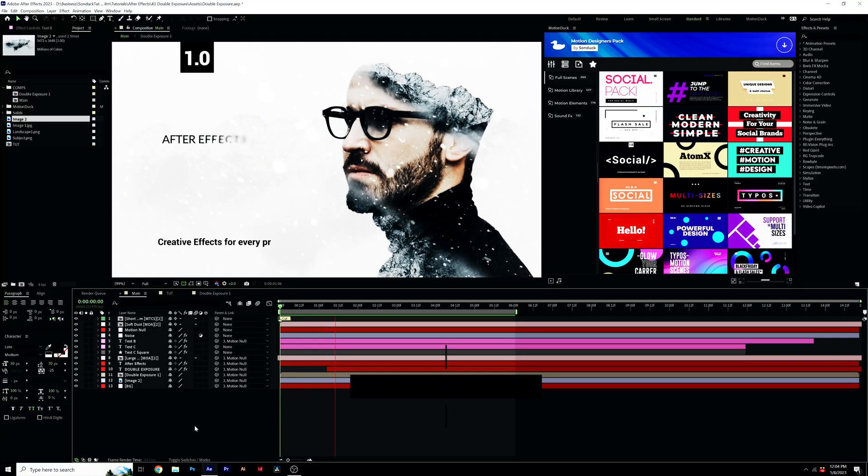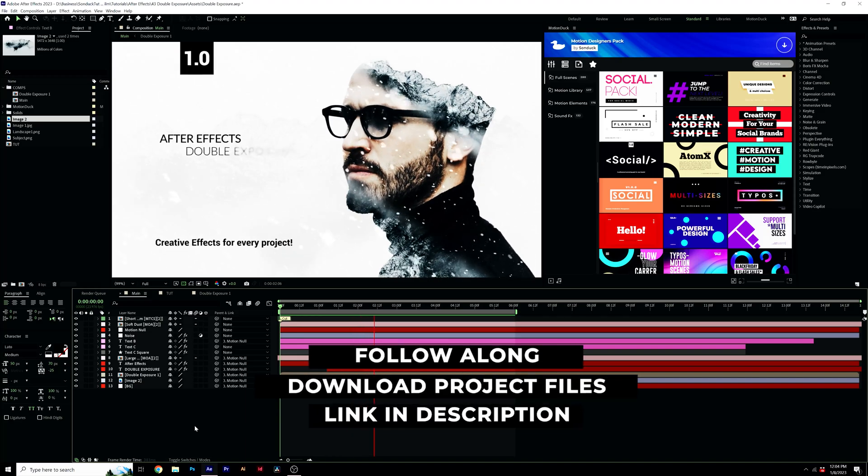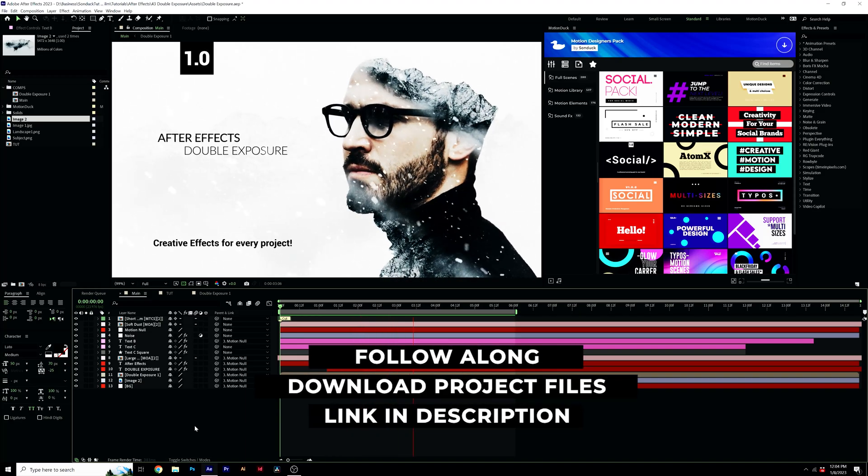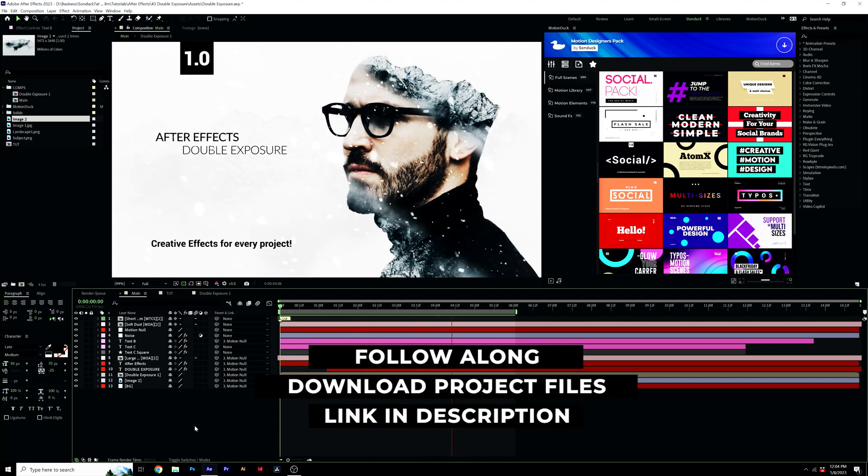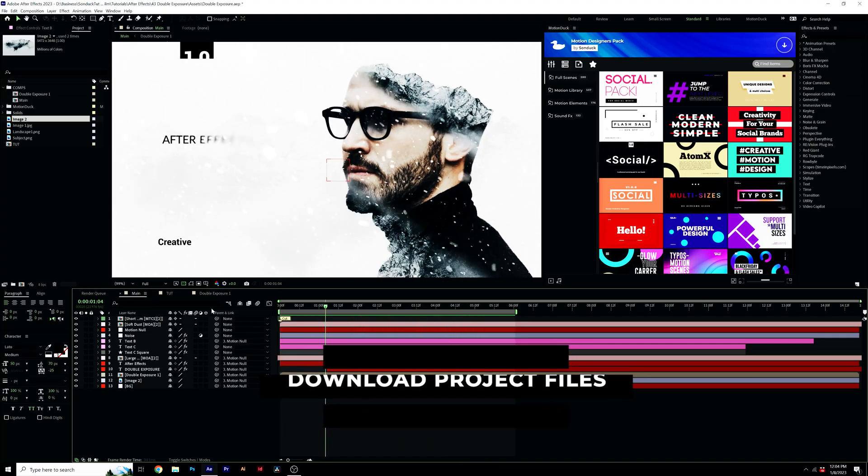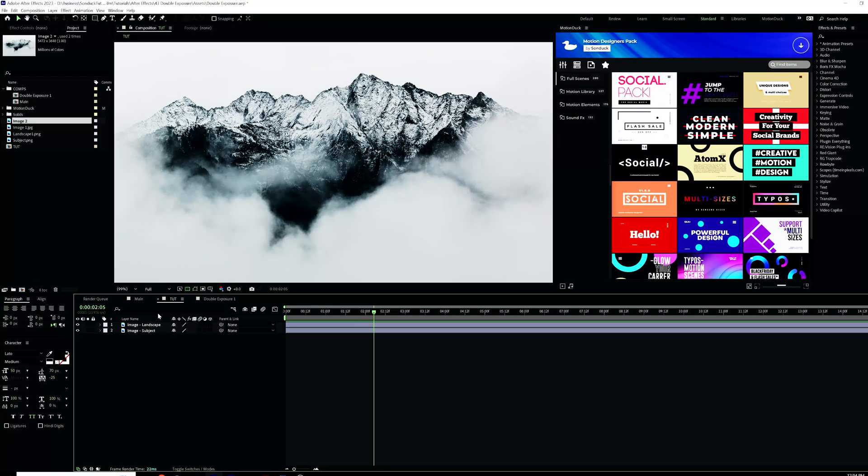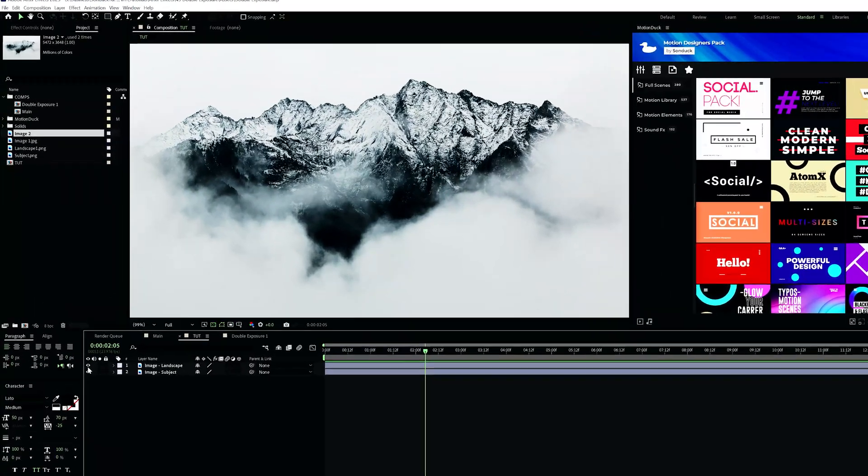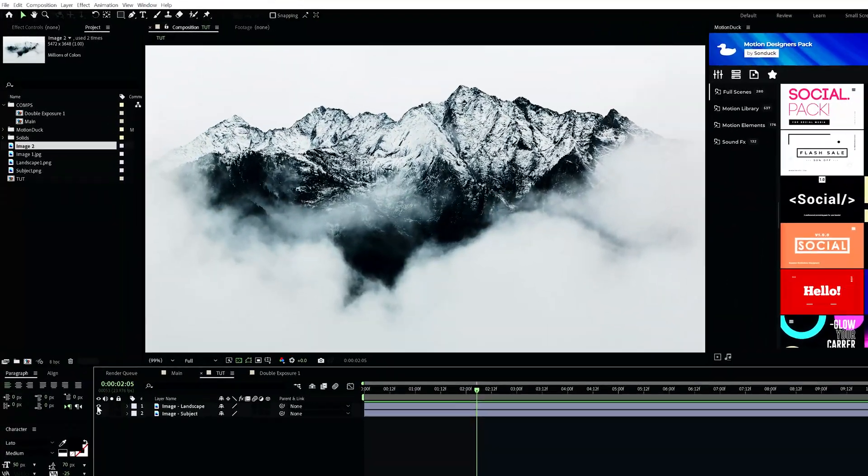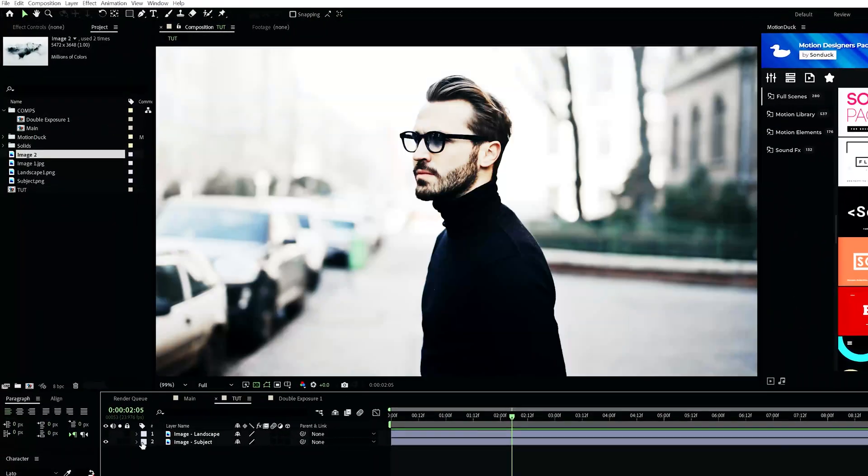Always remember, you can download our project files for free if you wish to have some of these assets or just follow along. So the first thing we need to talk about is how to actually create the double exposure effect here inside of After Effects.